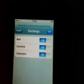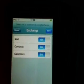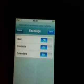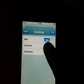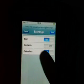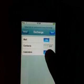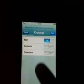Now depending on what you want to use — I only want to use mail, so I'm going to switch contacts and calendars off. You can leave all of these on if you want. Press save and you're done.